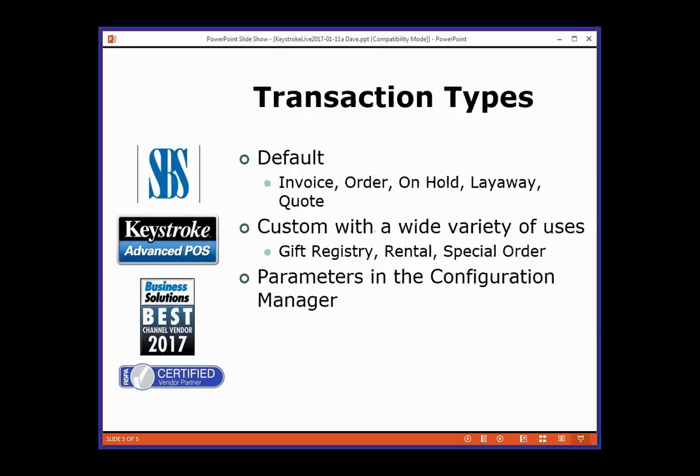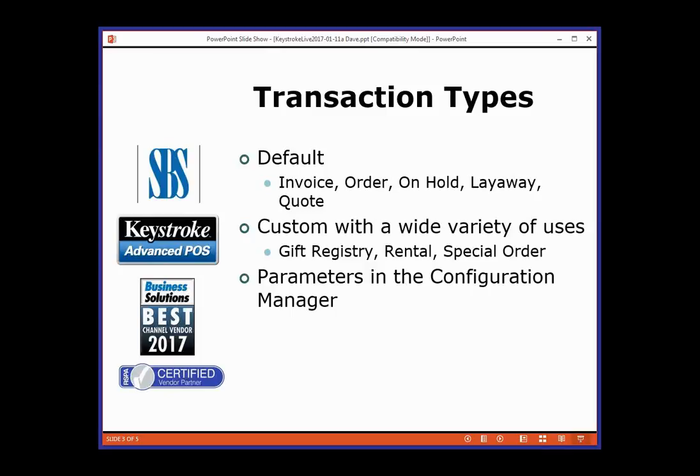There are basically five main transaction types that come default in Keystroke: invoice, order, on-hold, layaway, and quote. You can do custom ones with a wide variety of uses like gift registry, rental, and special order, which is basically just like an order but a different bucket. So you can keep track of two different categories, like a bike store might do a product order and a service order.